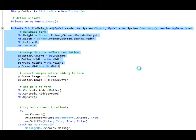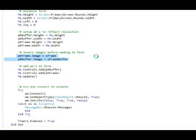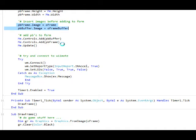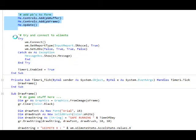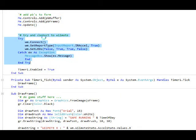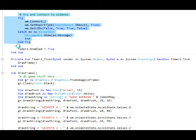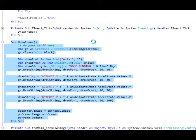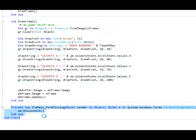This code here basically maximizes the form and sets up the picture boxes that hold the buffers and also sets up the images that are the buffers. Then it adds those to the form. Then it tries to connect to the WiMote — if the WiMote isn't connected it quits out of the application. Then it enables the timer, which calls an event called drawFrame. In the drawFrame routine we can look at what the WiMote is doing and draw back graphics to represent those changes. When the form closes it disconnects the WiMote to save batteries.